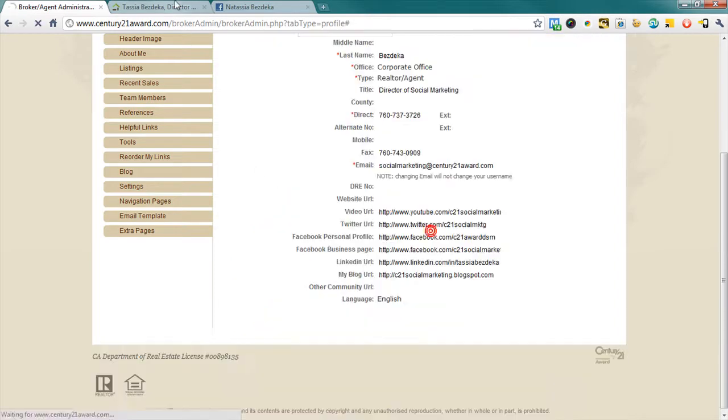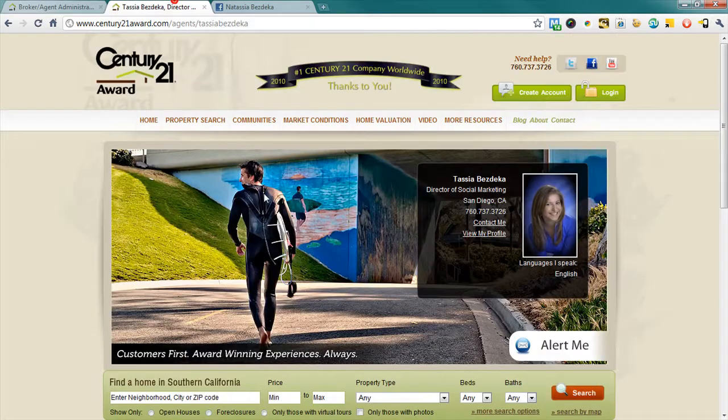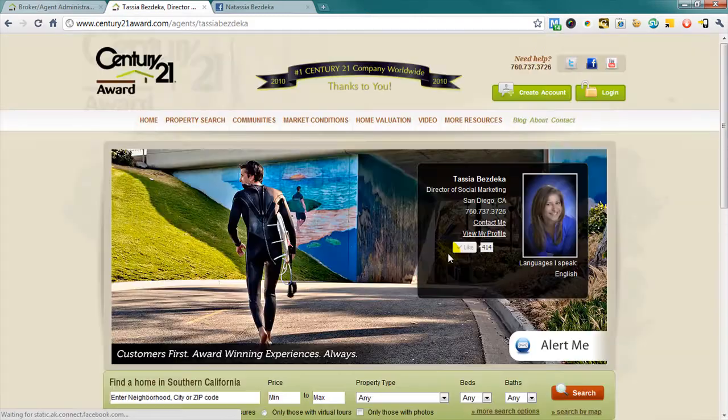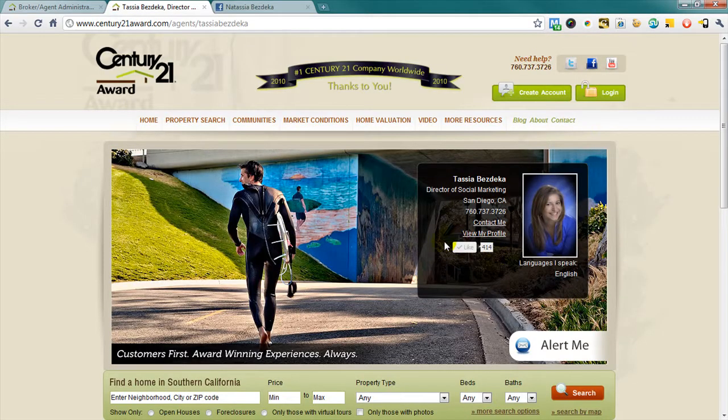Immediately on my website, if we refresh, we'll see that there's now a Facebook like button, which, when somebody clicks it, will immediately connect them to my Facebook stream. Thanks for watching.